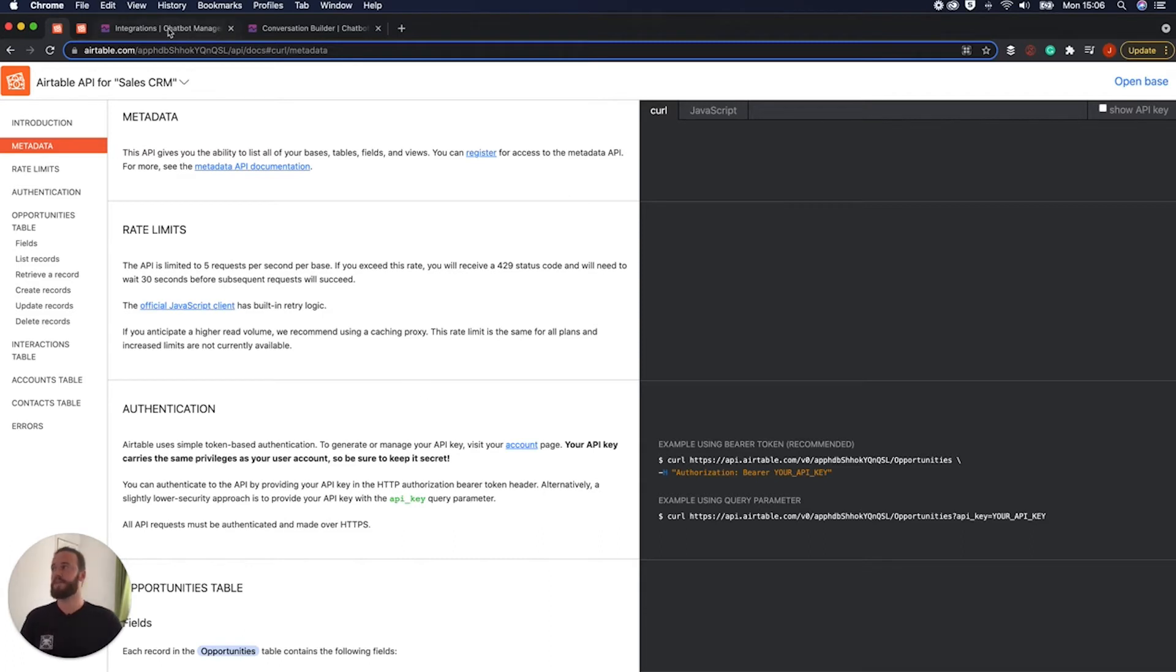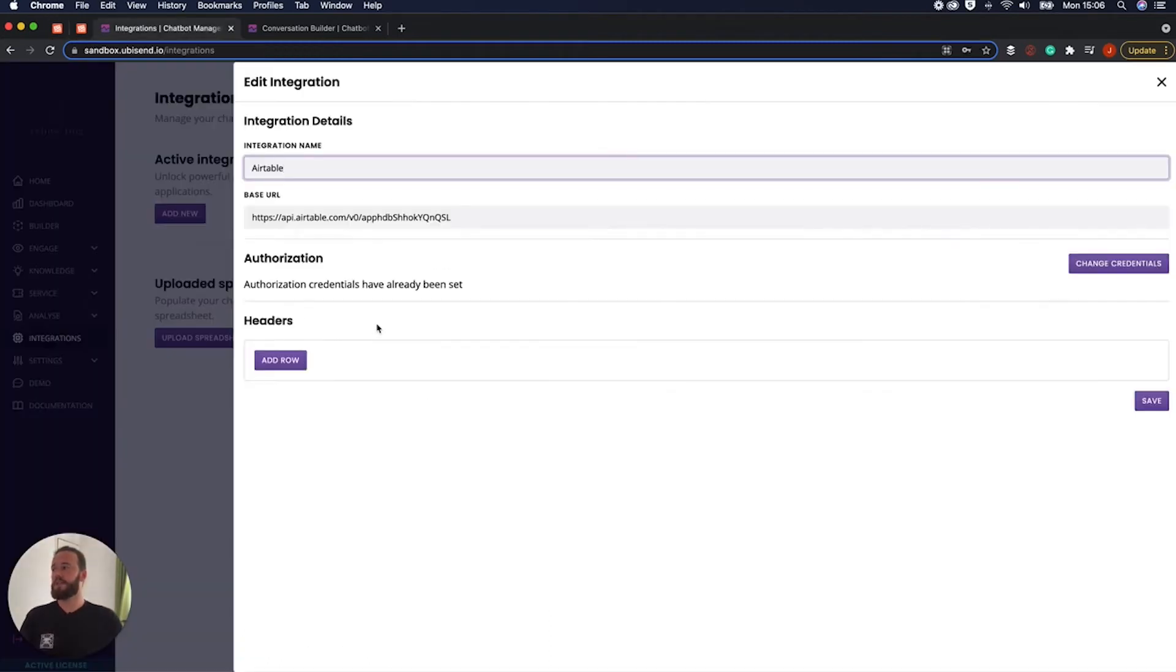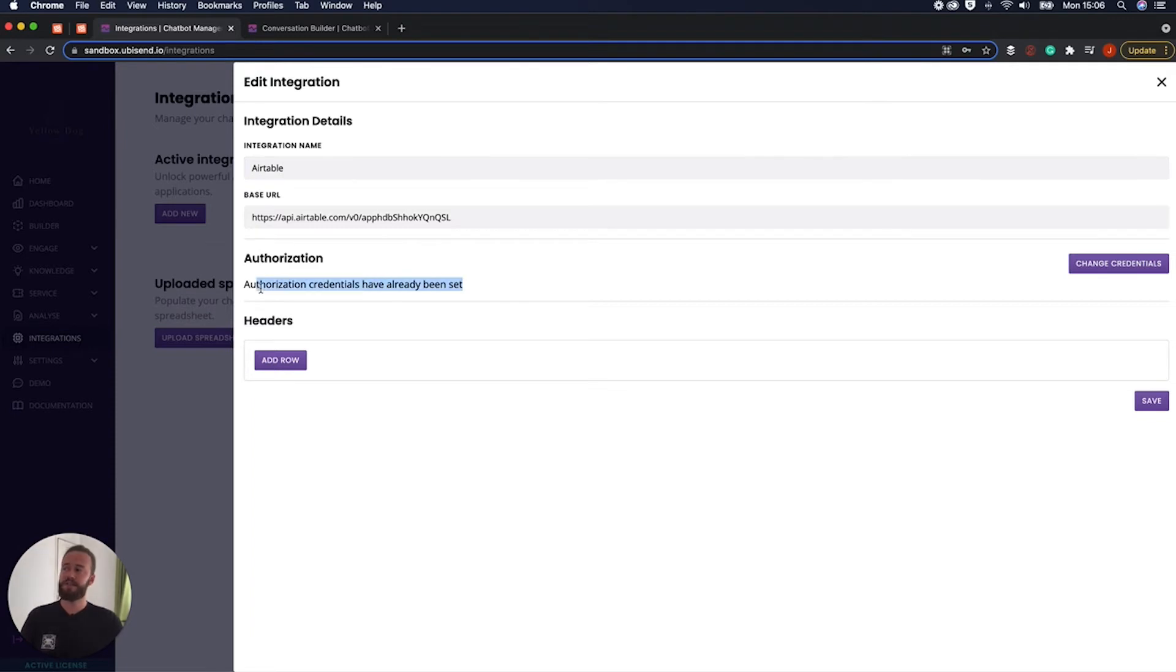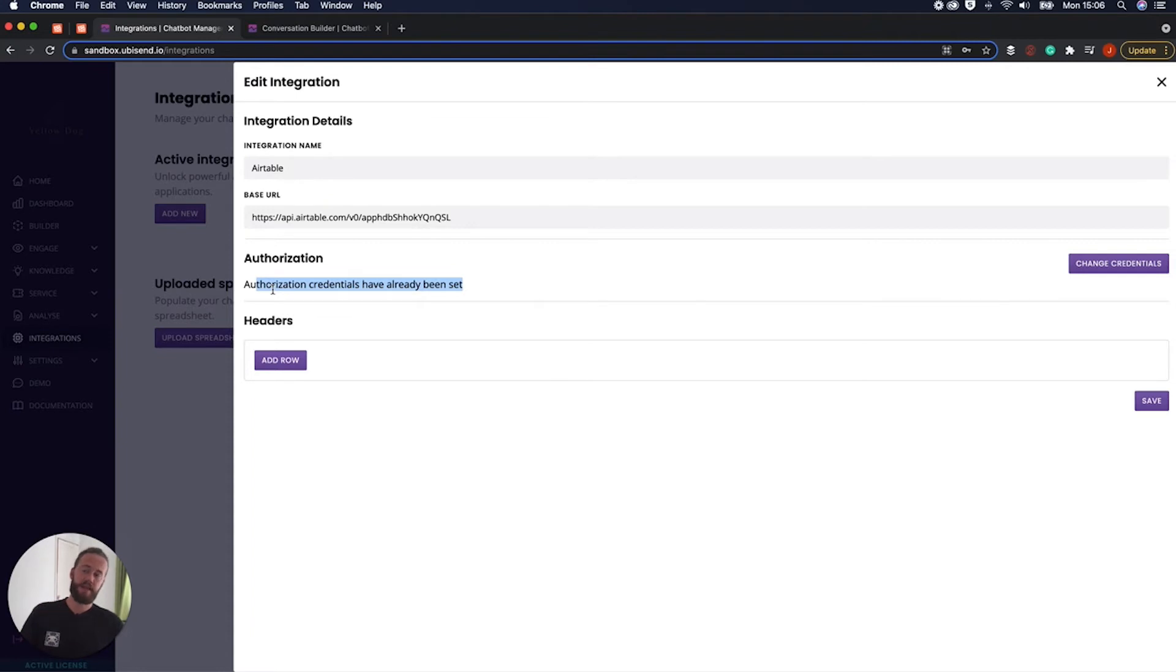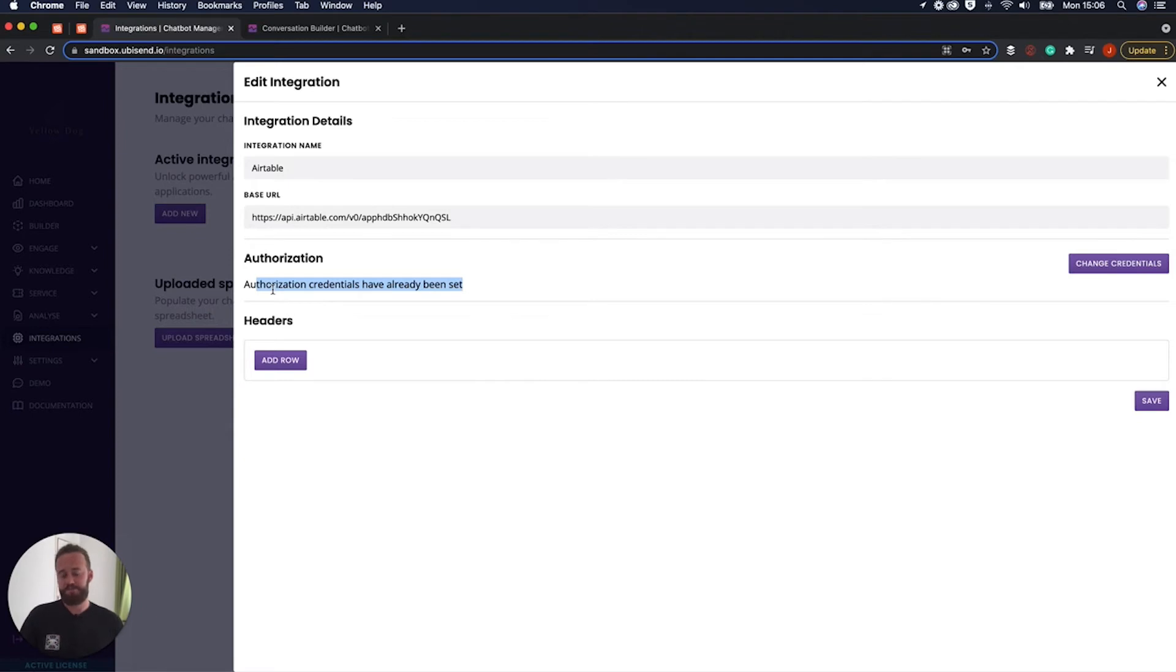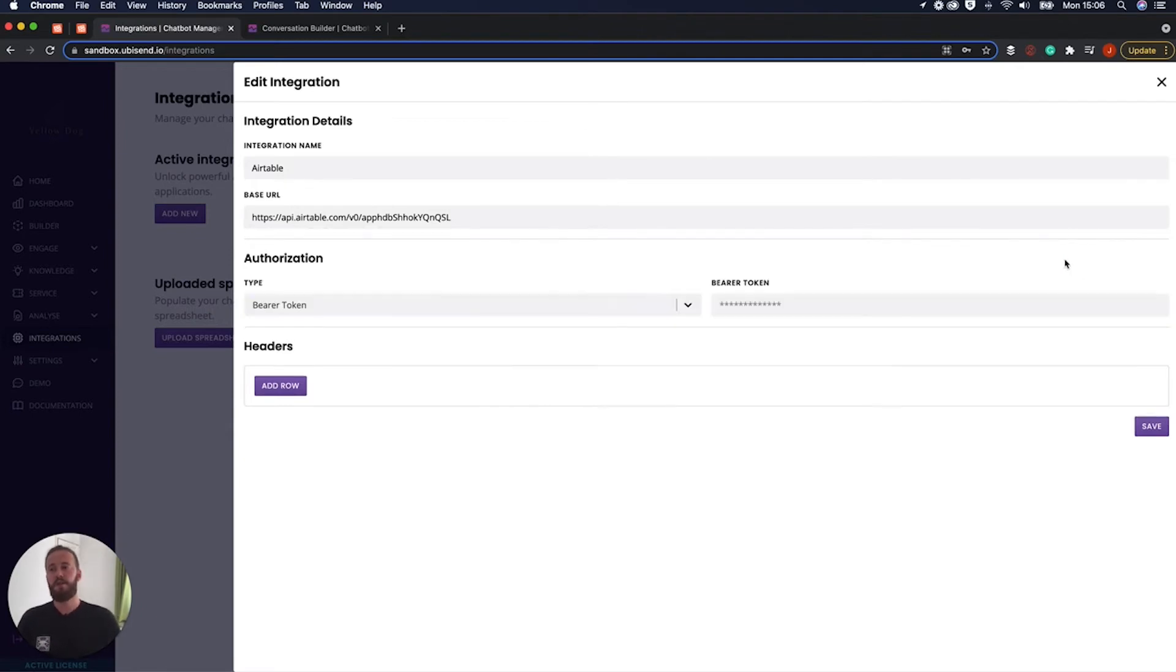Okay perfect let's jump back in. So then we also have the authorization and it does say here authorization credentials have already been set. That's because in typical Blue Peter sense if anyone's aware of what that show is this is one that we made earlier. And this is essentially authorization.